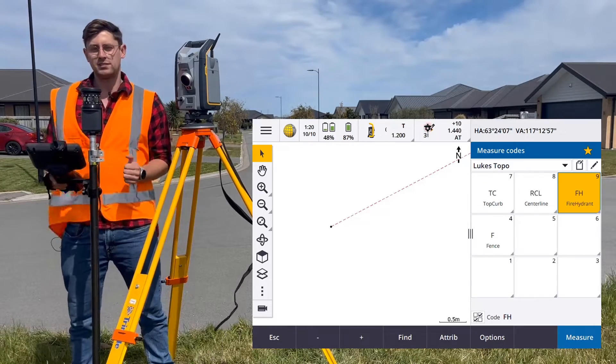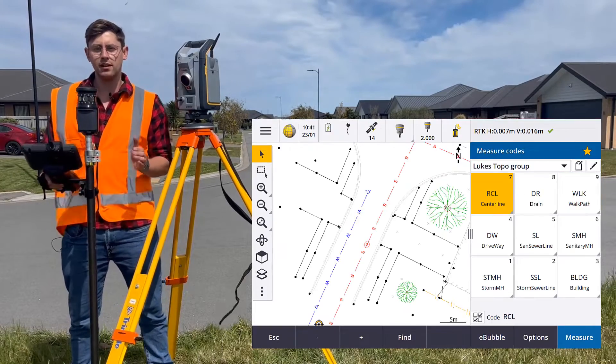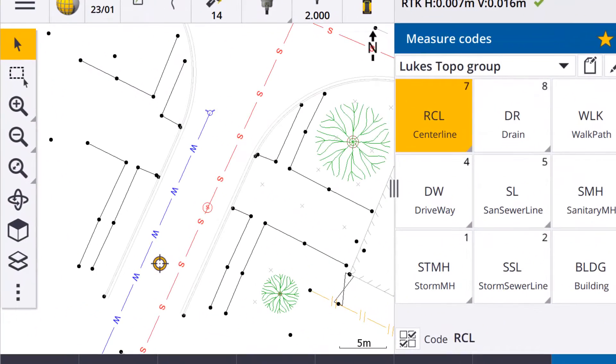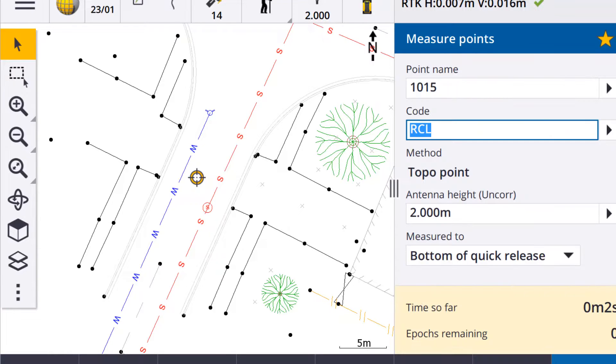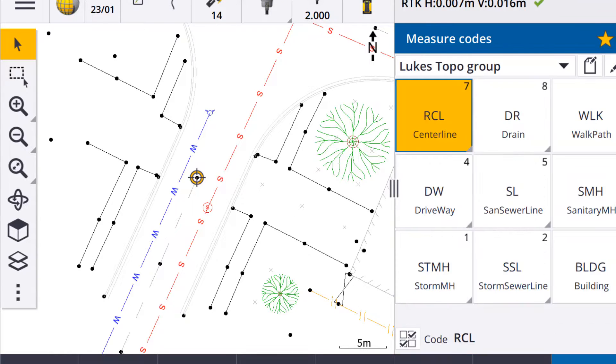When measuring linear features, use a line type feature code. This will join up all points with that feature code.